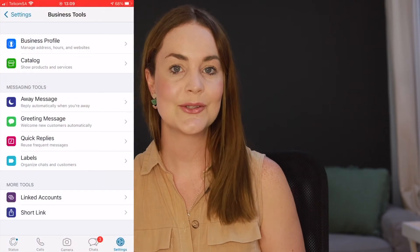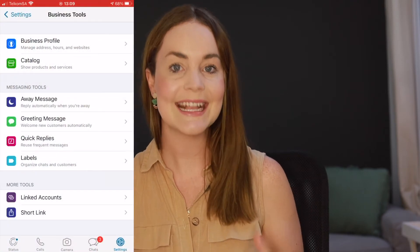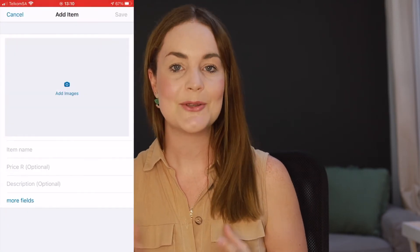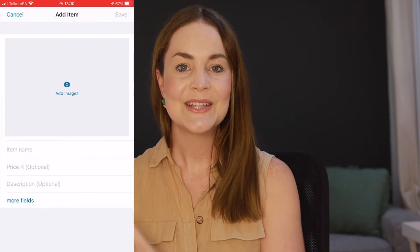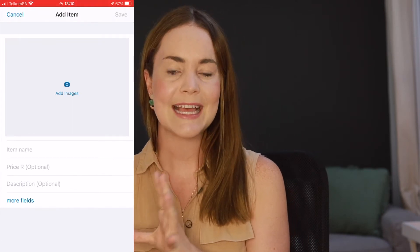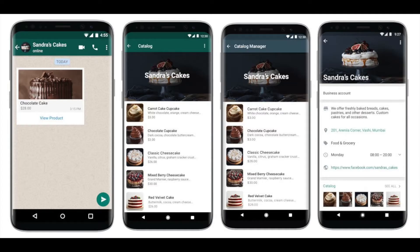The key difference is the fact that on WhatsApp for Business, you're actually able to host what they call a catalog, which allows you to upload your products to a little mini kind of website-looking thing, which allows people to easily browse your products. This means that instead of using normal WhatsApp, where you would have to describe products or link out to your website manually, people are actually able to do that on their own.